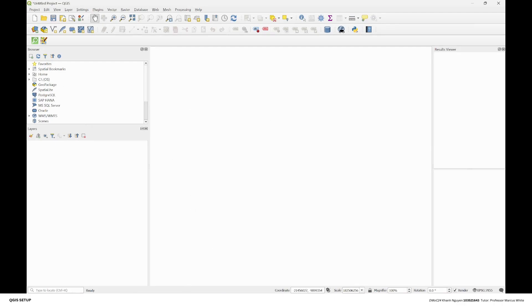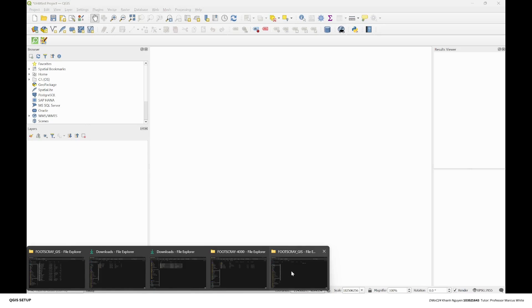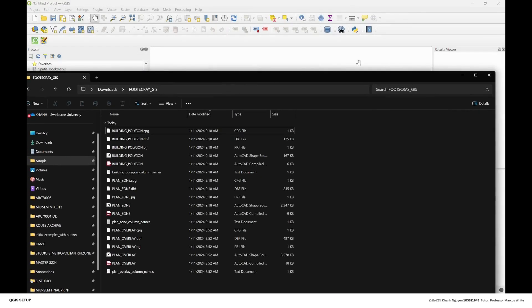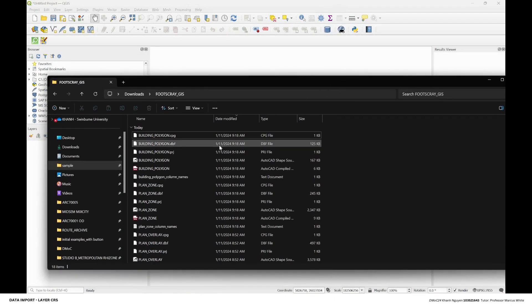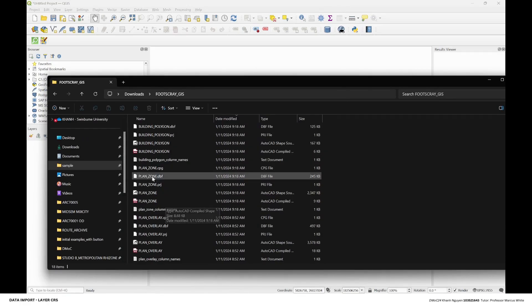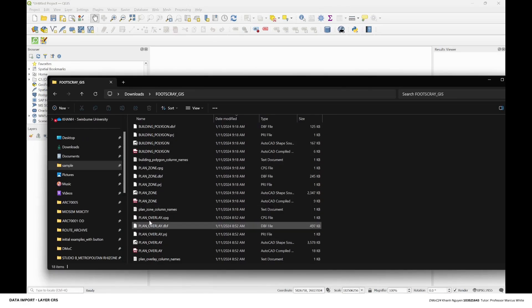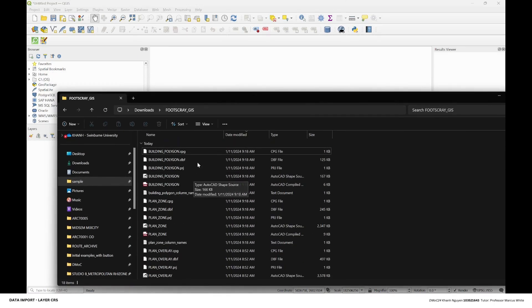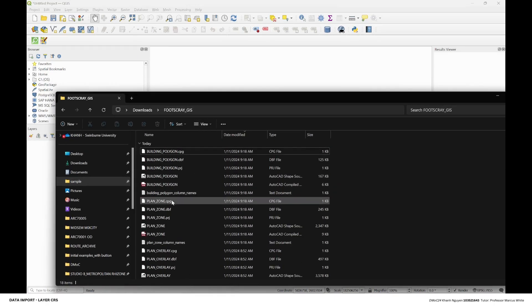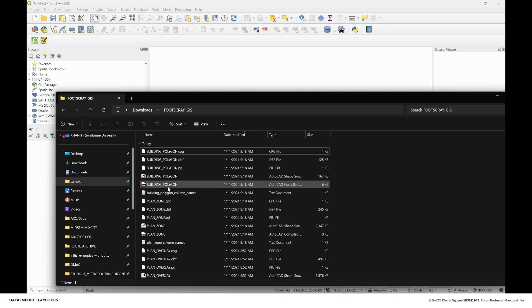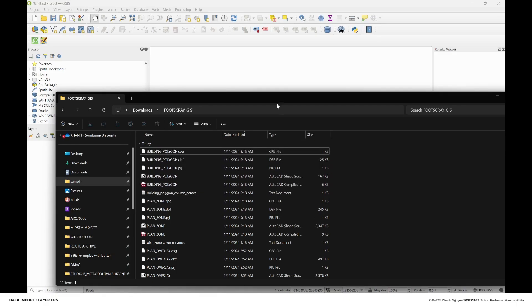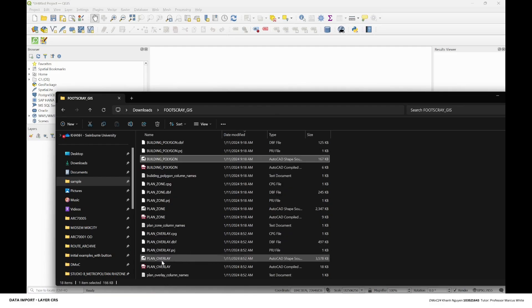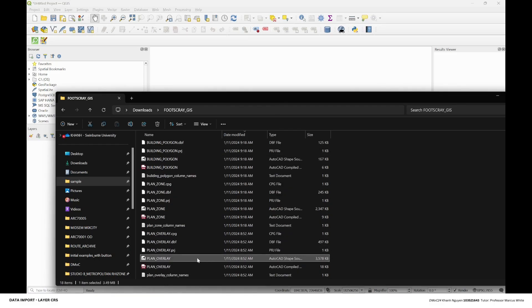With the data that we downloaded, I have another two data which are the building and the zone as well. You can download it from the website—just search for building or zone. I already extracted all of the data, and then you just go to the shapefile and drag it. You can just simply drag it onto the canvas.